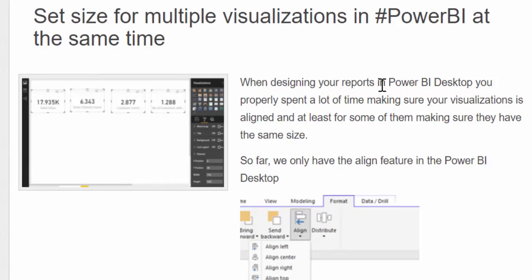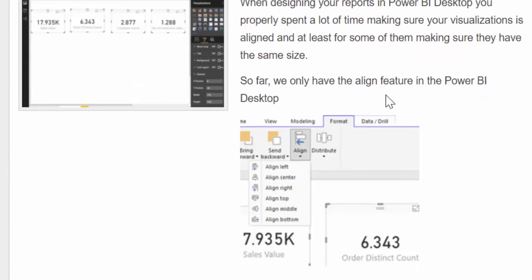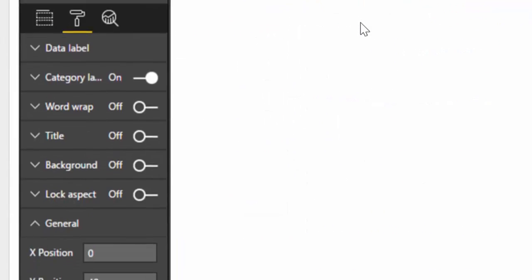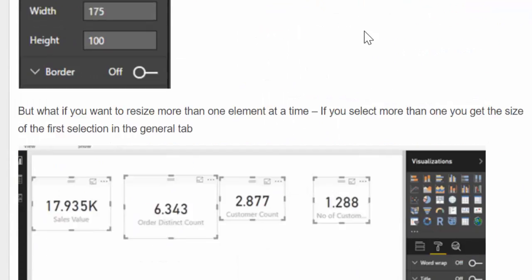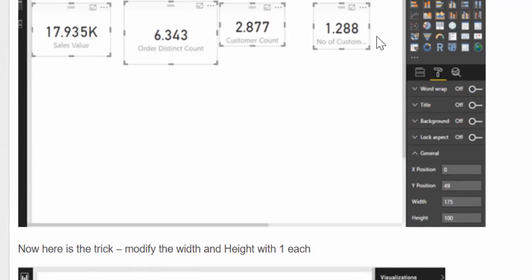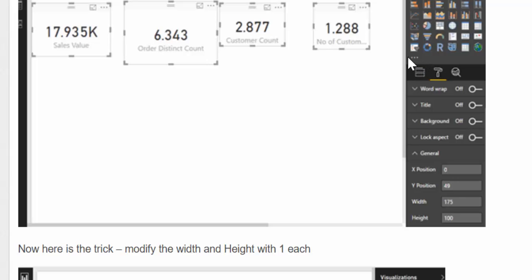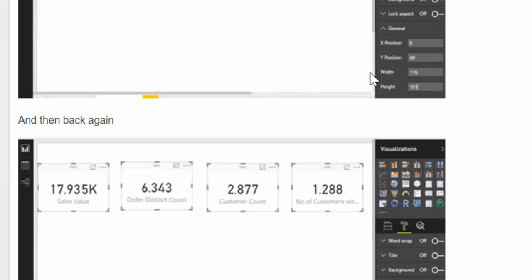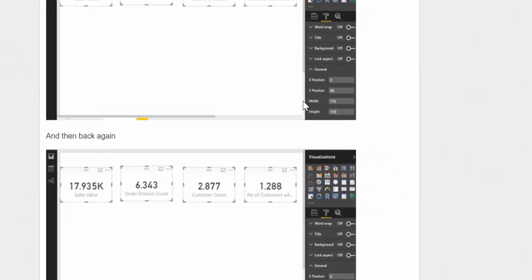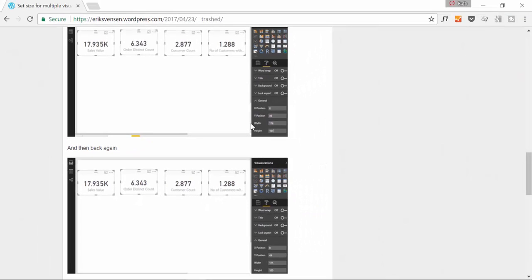And he actually found a way to resize multiple visuals in Power BI at the same time. This is very useful and I am going to show you how he did it. I am going to link to his blog post from my description box, so make sure you check that out. If you want to do this step by step and read it instead of watching me do it. Super cool trick. Make sure you give him a thank you tweet.